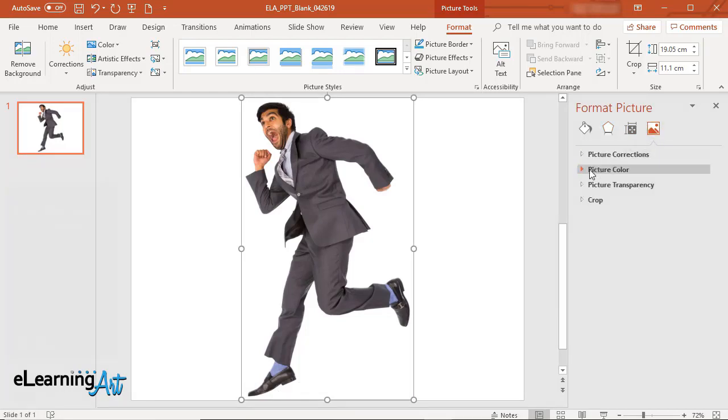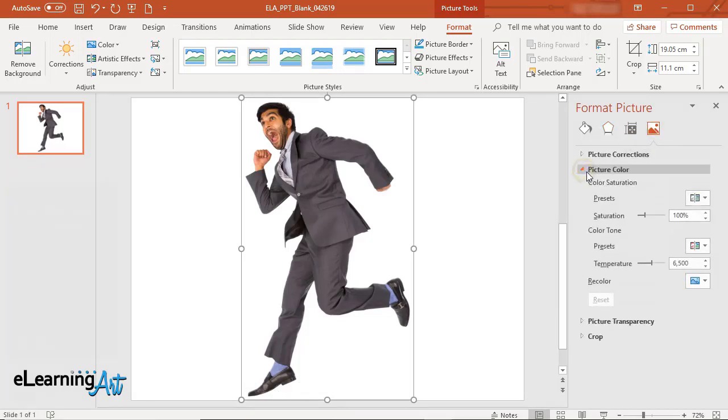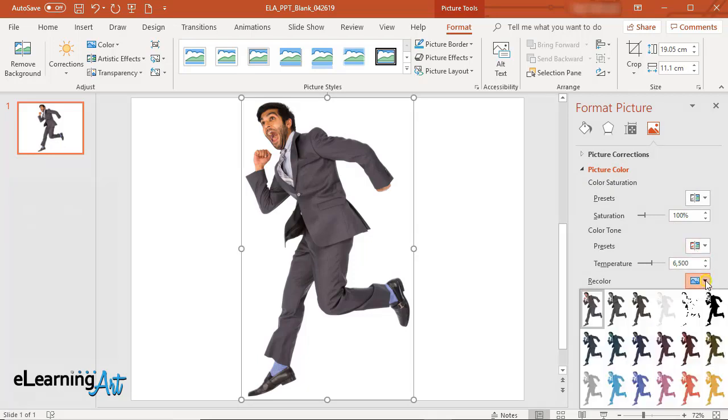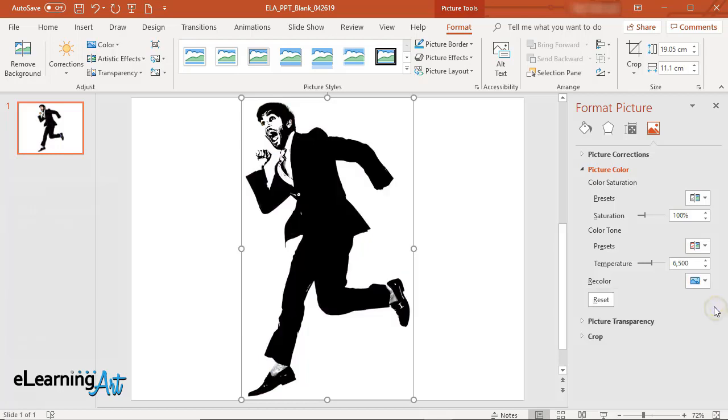Open the Picture Color dialog. Click the Recolor icon. Click Black and White 50%.